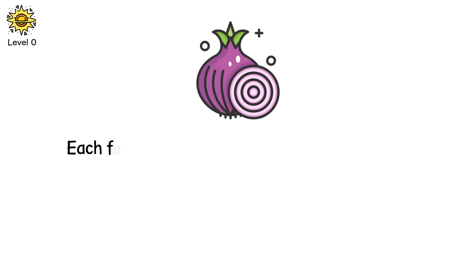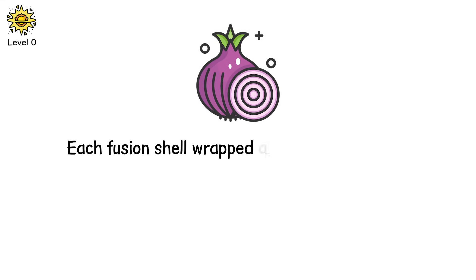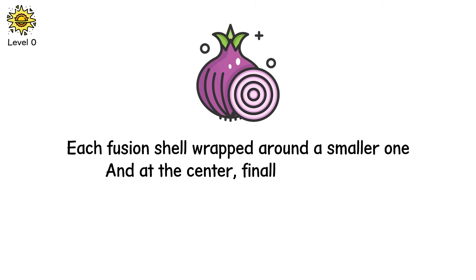The layers build like an onion. Each fusion shell wrapped around a smaller one. And at the center, finally, comes iron.